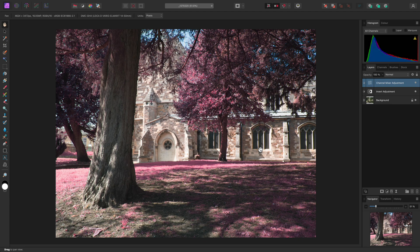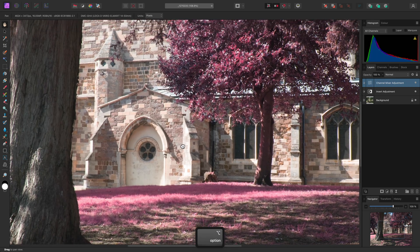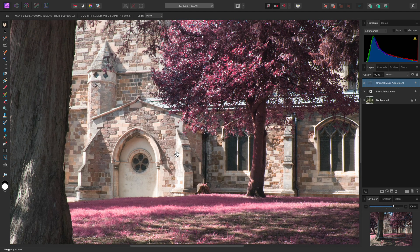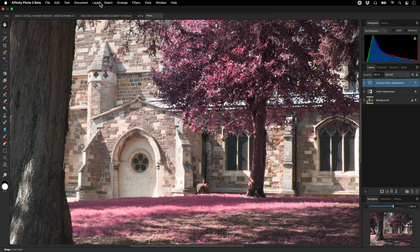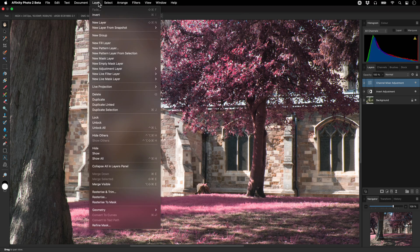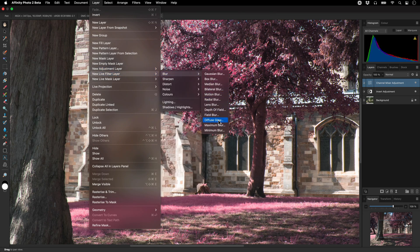We could add a small flourish in the form of some diffused light around the highlight details. Affinity Photo has a Diffuse Glow filter for this effect, and we can add it non-destructively by going to Layer, New Live Filter Layer, Blur, Diffuse Glow.